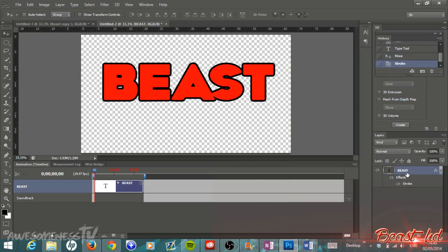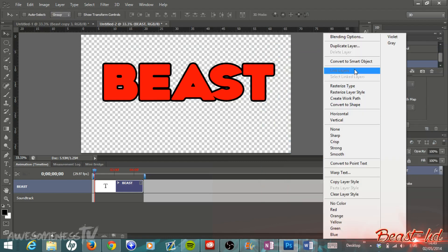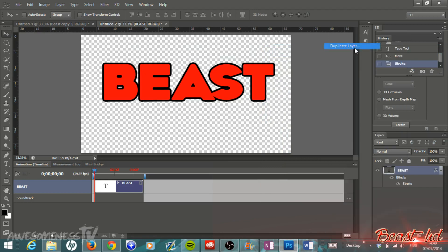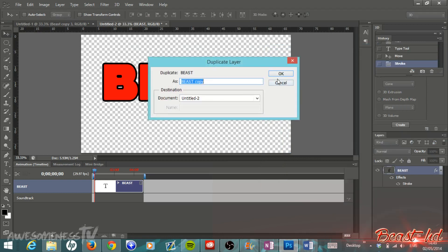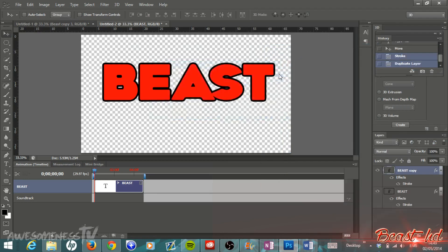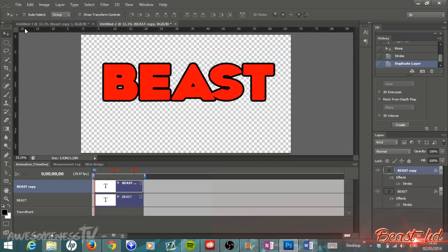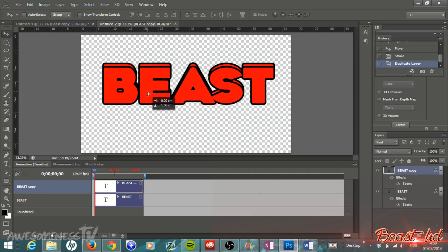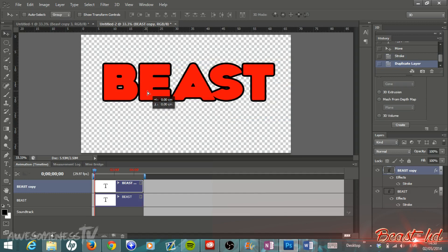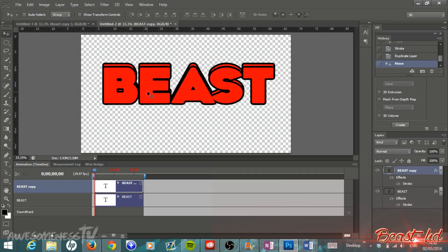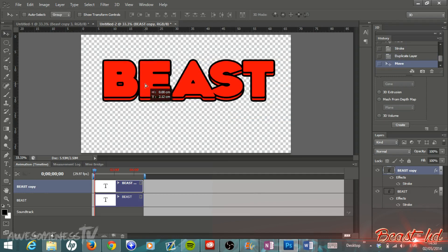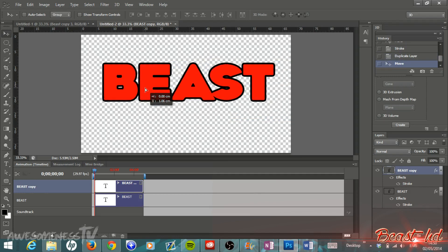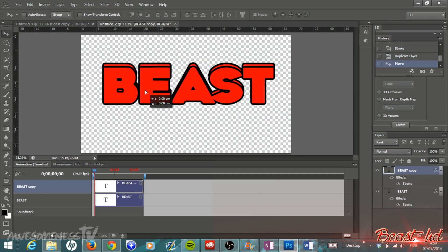Then we're going to go back down to that text layer, just right-click on it once again, hit Duplicate Layer, then hit OK. Make sure you're on your move tool and then just drag the layer either up or down a little bit depending on where you want your 3D to be.